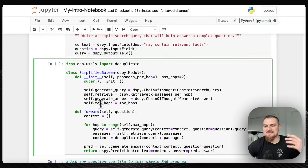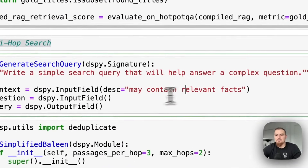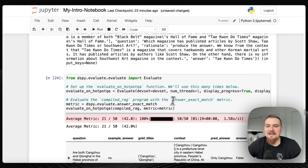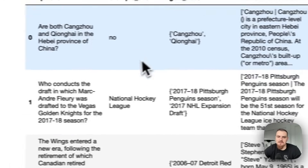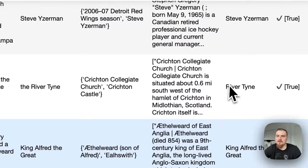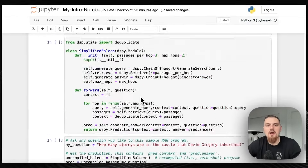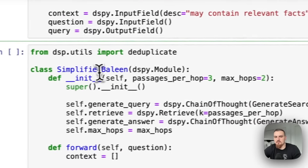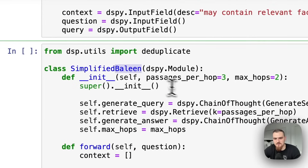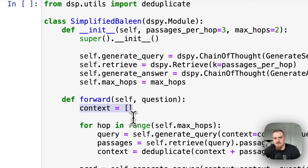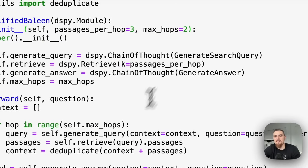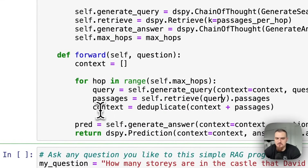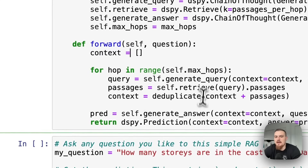Moving into multi-hop search — 'write a simple search query that will answer a complex question.' We have the Baleen, a multi-hop system developed by Katab et al. What it does is starts off with context, loops through max hops which is two, generates a query taking as input the context so far and the question, retrieves passages for the query, deduplicates these contexts if they're already in the context, and then passes this back in. Say your first question was about an actress and what American actors have been in movies with her — it will first ask what movies she's been in, get those answers, add that to the context, and with the question still in its input, it will see the context so far when producing that next query.